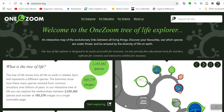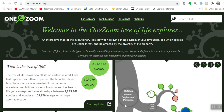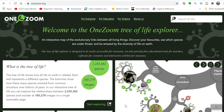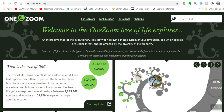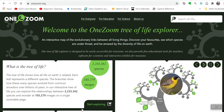Welcome to OneZoom. This is one of my favorite tree visualizations. This visualization, as I mentioned earlier, shows the tree of life.